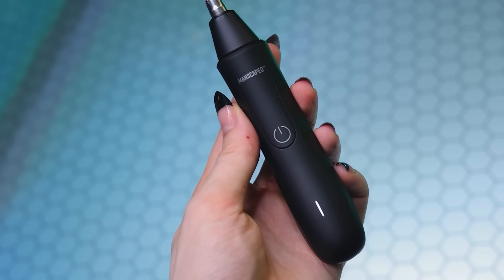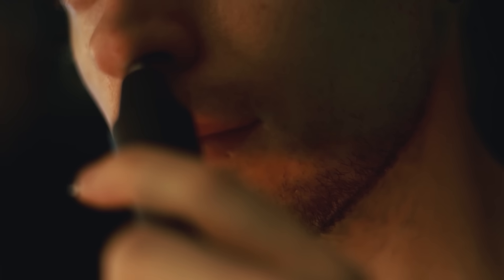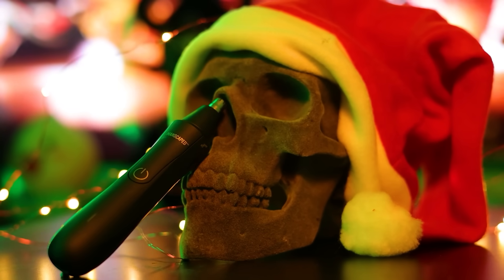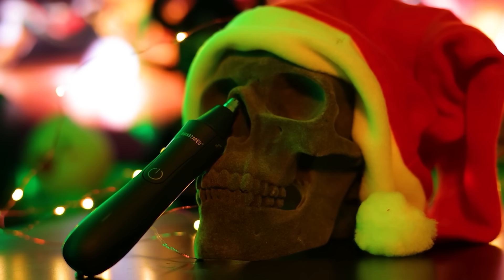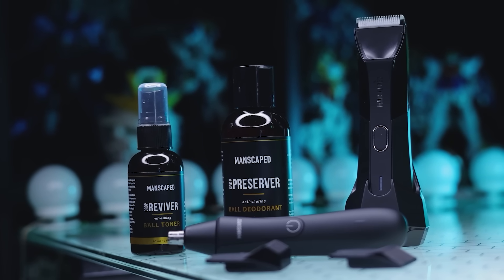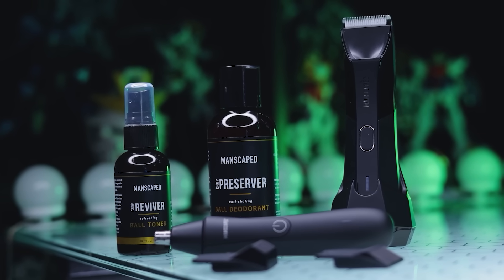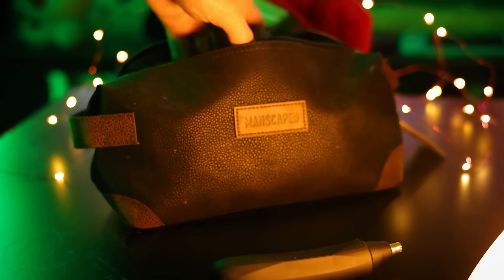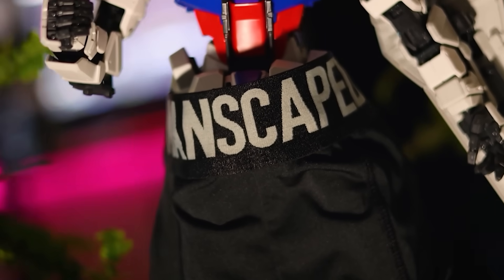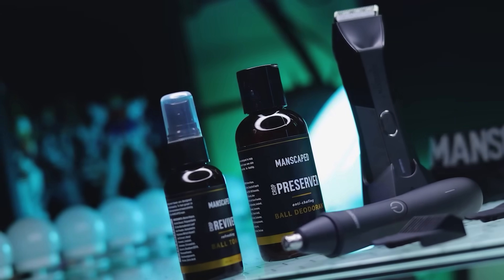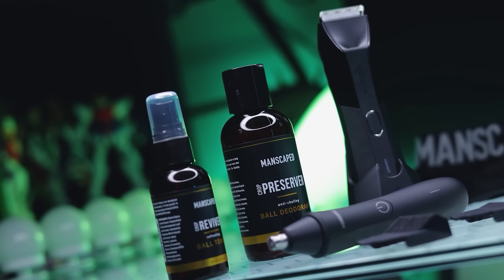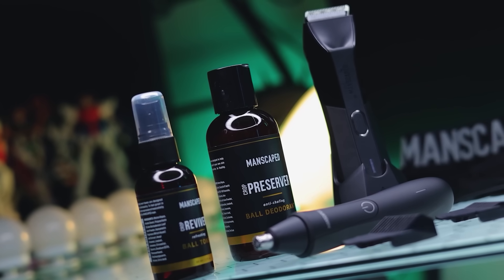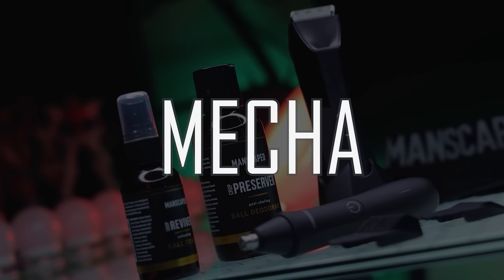For a limited time you'll also be getting two free gifts which is the Shed travel bag and the Manscaped anti-chafing boxer briefs. Make sure you're entering 2022 in proper Manscaped style by going to Manscaped.com and using my promo code MECHA to get 20% off plus free international shipping and two free gifts.